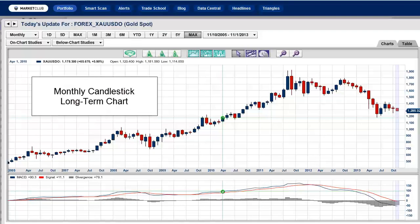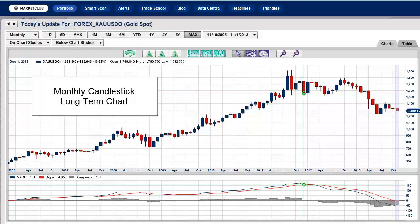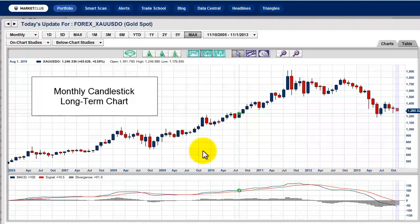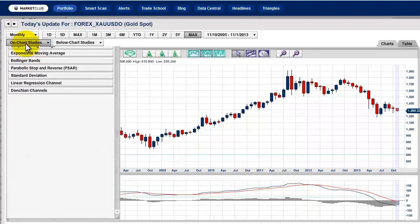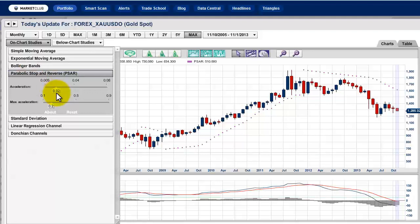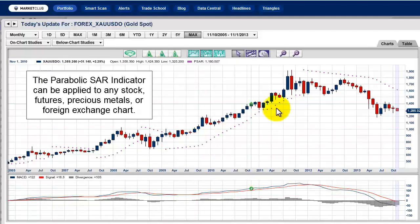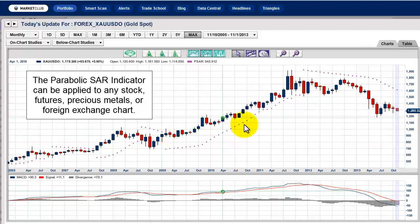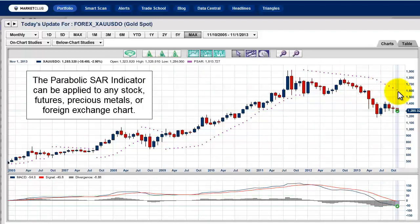The chart we're now looking at is a monthly candlestick long-term chart. The Parabolic SAR is a great example of how you can spot long-term trends using this indicator on long-term charts, and trends tend to persist in most markets for quite a while. To add it, go to On Chart Studies, click once, go down to Parabolic Stop and Reverse PSAR, which leaves it at the default settings of 0.02 and 0.2. As you can see, there was a massive move up and then an equally big move on the downside.